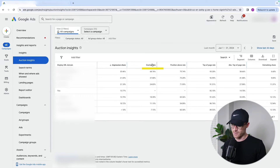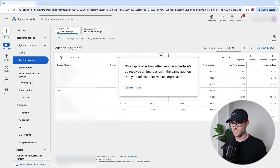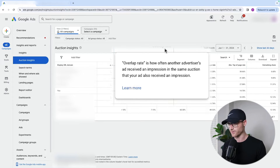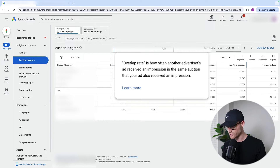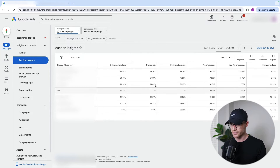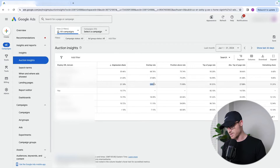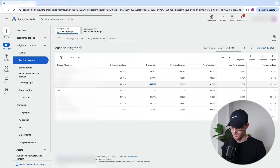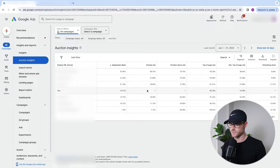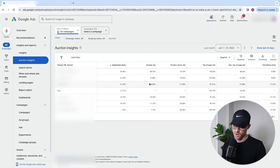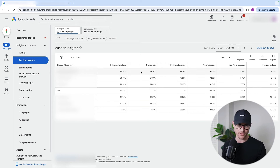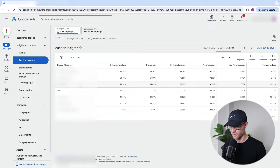Then there's overlap rate. How often another advertiser's ad received an impression in the same auction that you also received. This is good to know. It could mean that some of them may be bidding on other terms if they have low overlap rates with you. Even though they may overlap with you a percentage of the time, you may wonder why they don't overlap at a higher rate — maybe they're actually bidding on some other terms, and then you can do some better competitor analysis there.